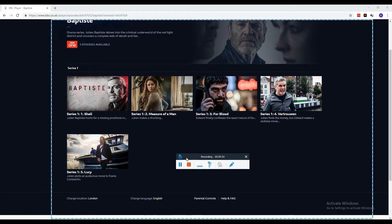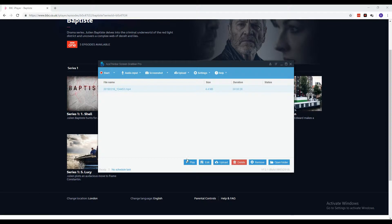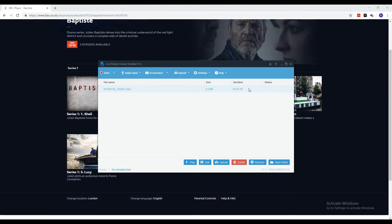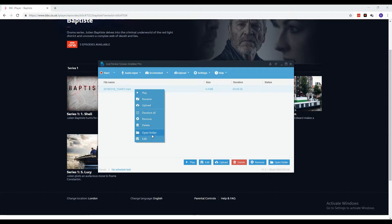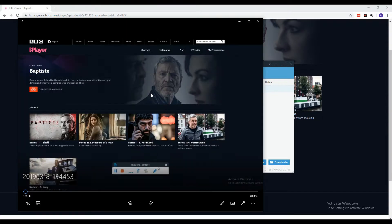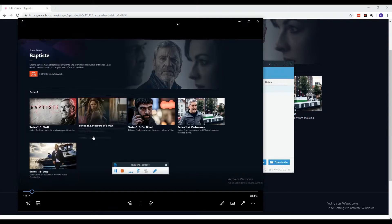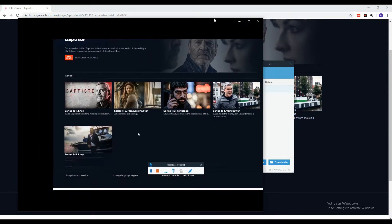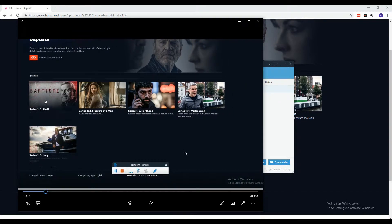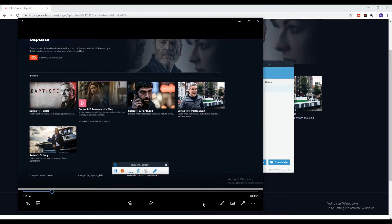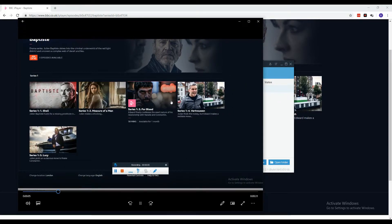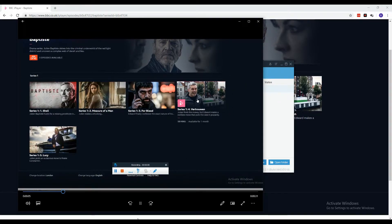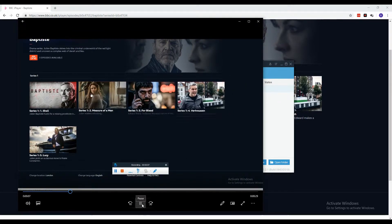Once done, end the recording by clicking the stop button and the video will be saved. The video will appear on the preview panel of the tool where you can choose to play it directly using the media player of the tool. And there you have it, that is how you use Screen Grabber Pro to record BBC video.